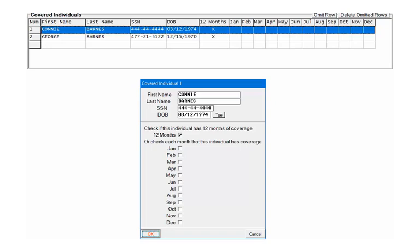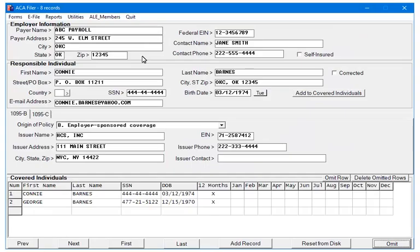If they were covered for the entire year, only check the 12 months box. Otherwise, check the individual coverage months. Repeat as needed to enter the covered individuals for this responsible individual. Click Add Record at the bottom to enter additional information.